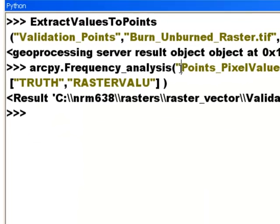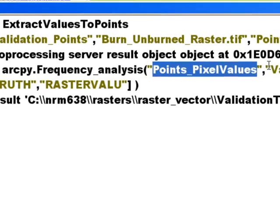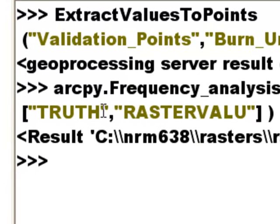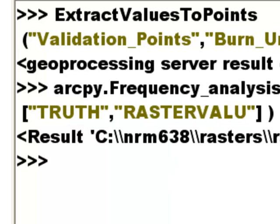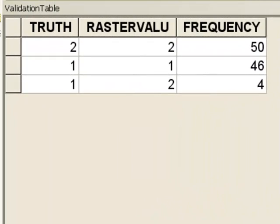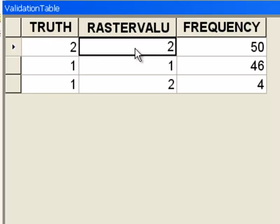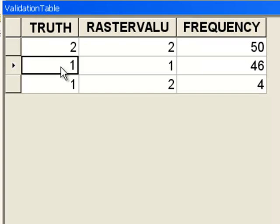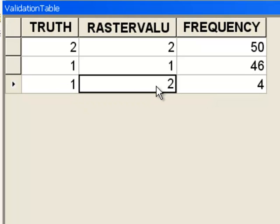We run the Frequency tool with the input being our point feature class that has both the original ground truth values and the pixel values. We create an output DBF table, with frequency fields for 'truth' (1 for unburned, 2 for burned) and the pixel value at those locations. The output table gives us the same results as the Combine approach: 50 points burned correctly classified as burned, 46 unburned correctly classified as unburned, and 4 unburned incorrectly classified as burned.